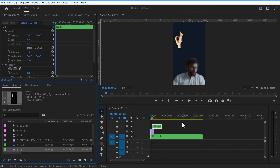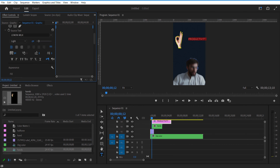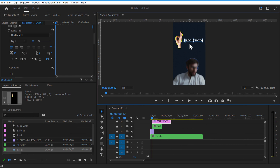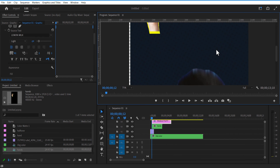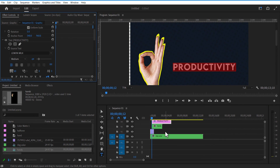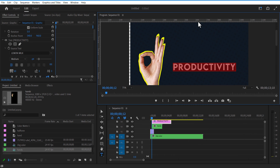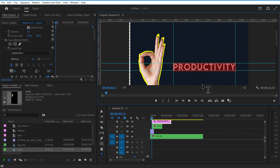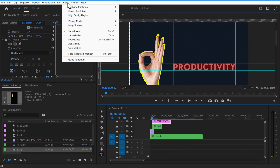Now I am going to add some text. Use the Type tool and add the text. With the help of rulers, I add these lines around the text. You can add these rulers by going to View, Show Rulers.